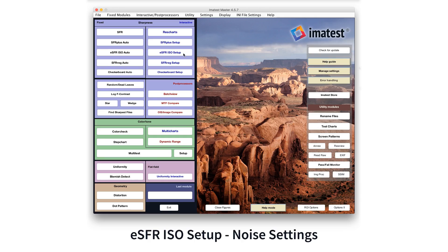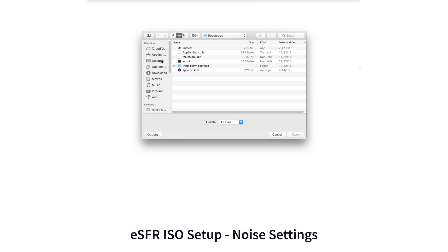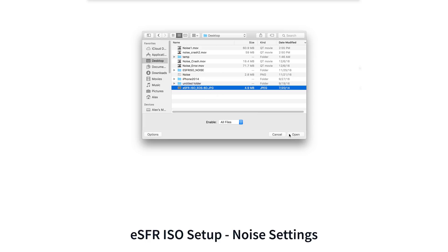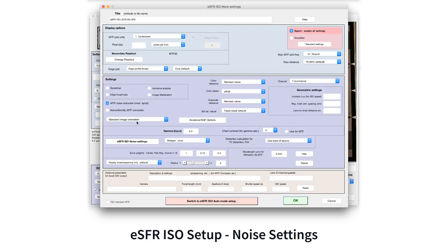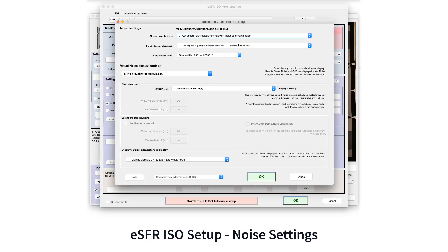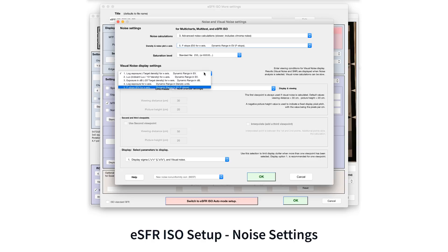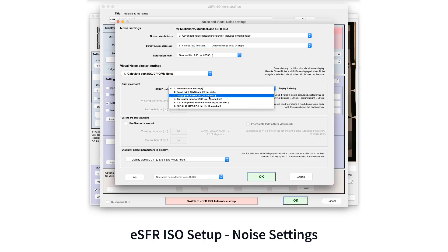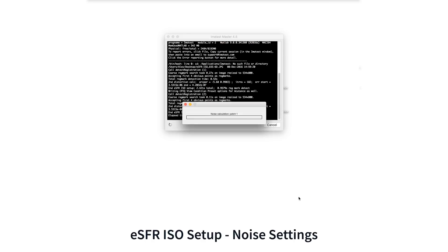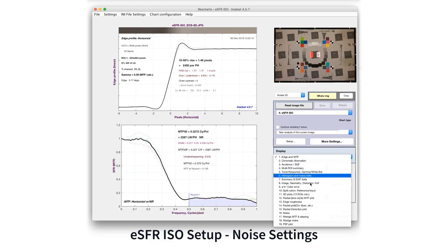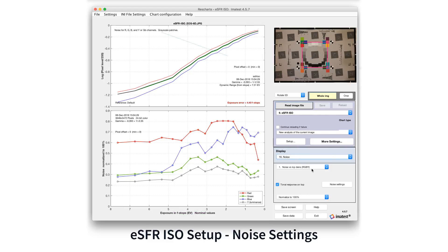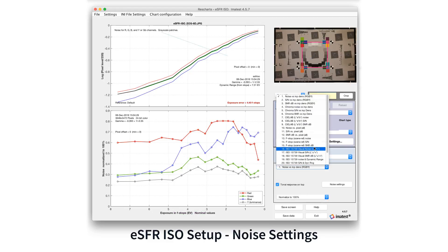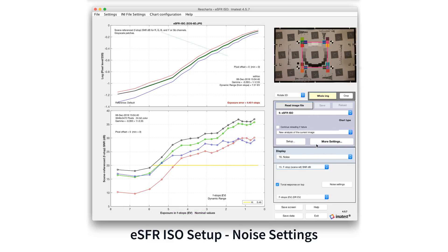Depending on how a human observer views an image, certain frequencies of noise will be less visible to the observer. Visual noise metrics, developed as part of CPIQ and ISO standards, report the effective amount of noise according to the human visual system's perception.